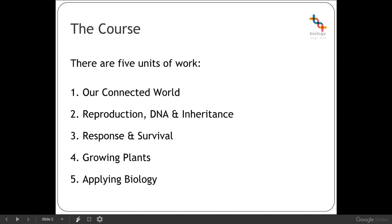We're going to move on to unit three then which is response and survival. And this unit will be focused around how individual organisms survive in their environments, how they're adapted to that survival in that particular environment and finally how they may respond to any particular environmental changes.